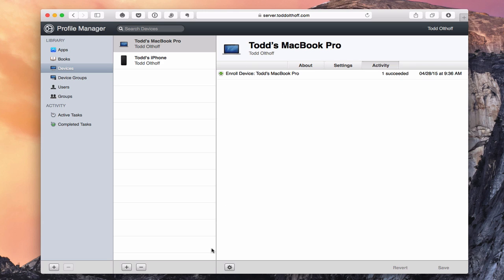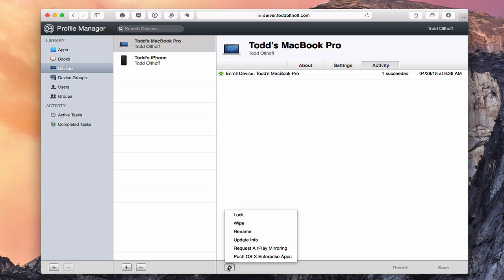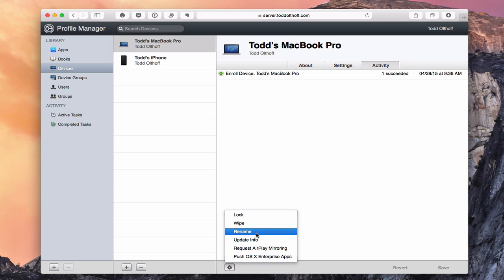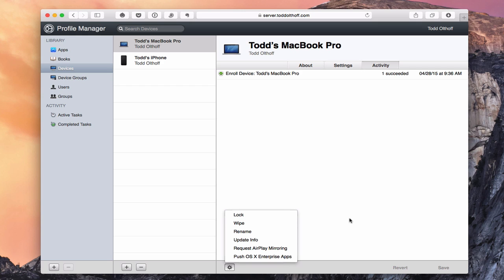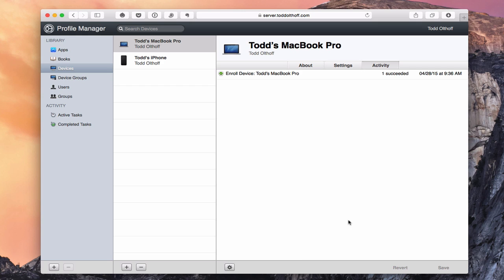As I showed in a previous screencast, down here under the cogwheel I can actually lock, wipe, rename, or update info for this particular machine right from the Profile Manager interface — which is a web interface, so I can pull this up from anywhere.